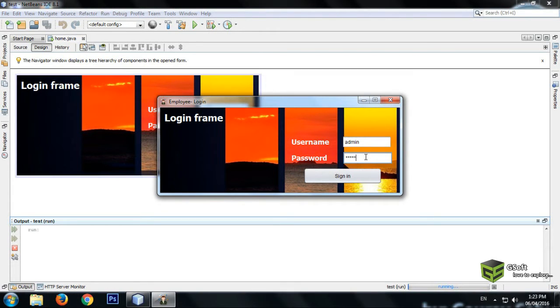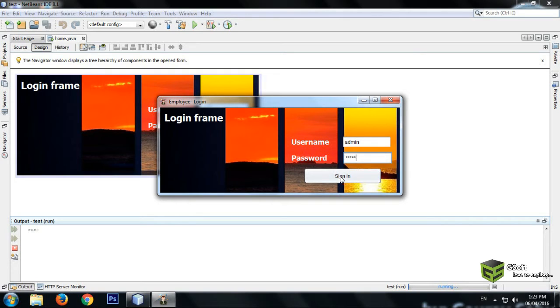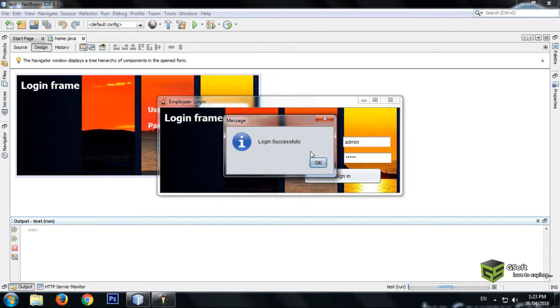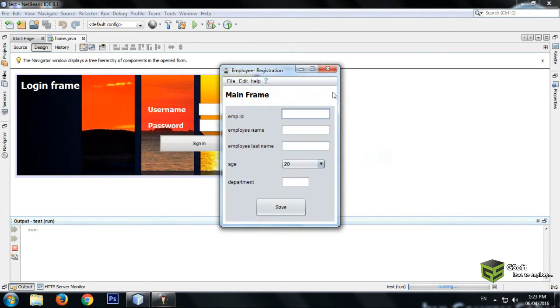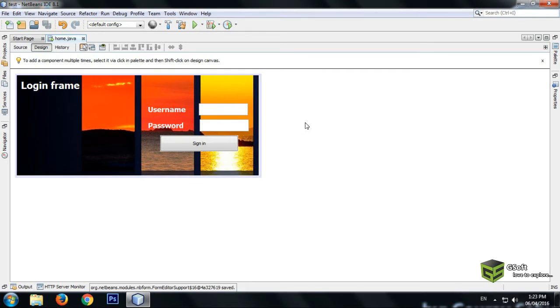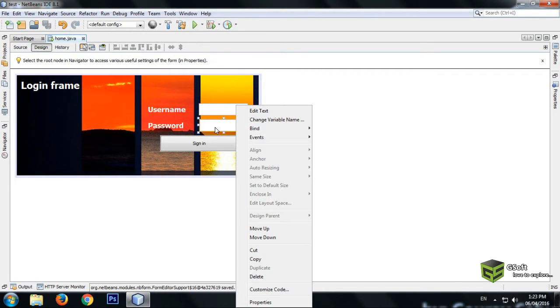But it is not happening. When we press this sign-in button, then the other frame appears. So for that, what you have to do is just right-click the password field.